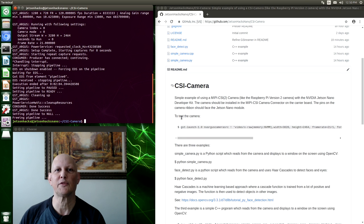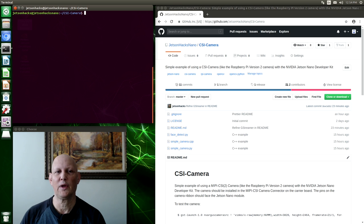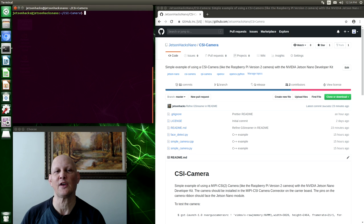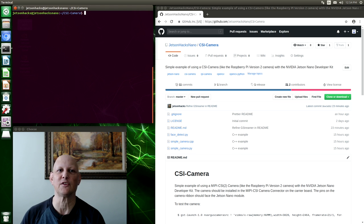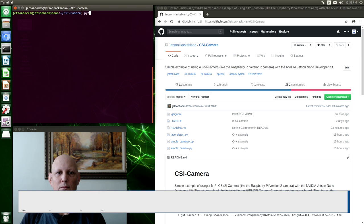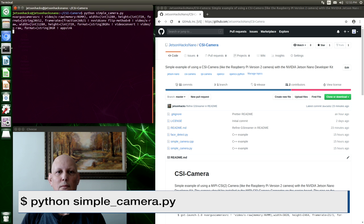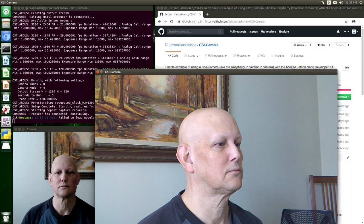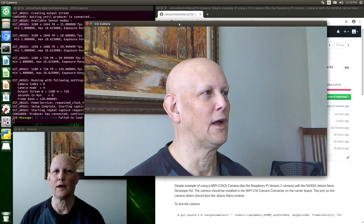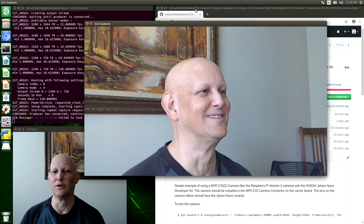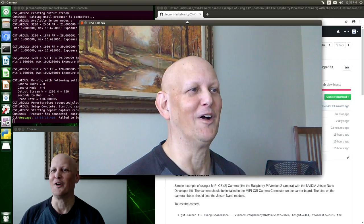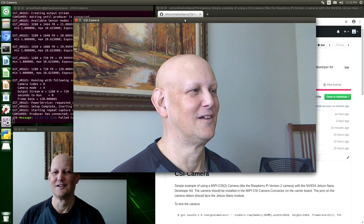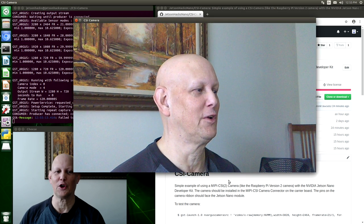We have some code here that we can use to interface with the camera. We have two simple camera routines. One is written in Python as an example, and the other is written in C++. Let's take a look at the Python version. Ooh, that's big. I don't know which camera to look into. Oh, well. Let's take a look at the code.